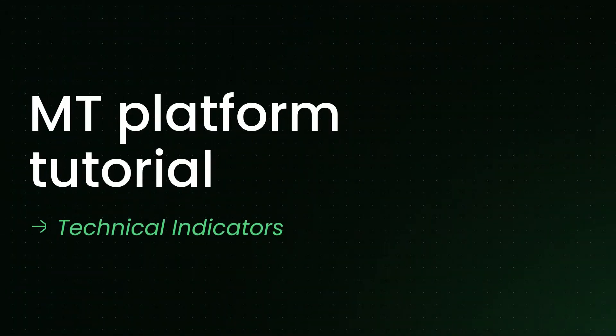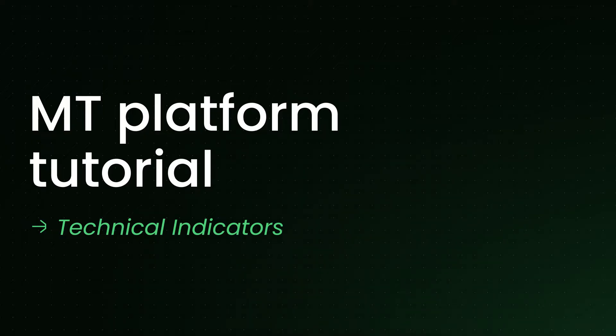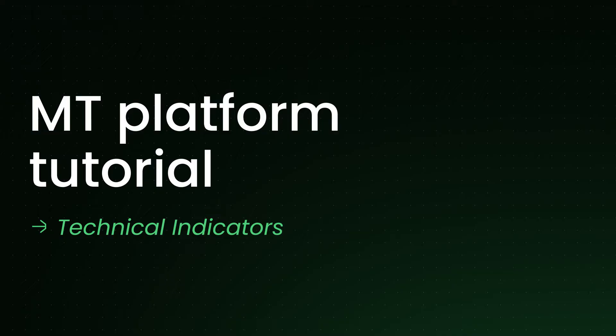Welcome! This video will show you how to analyze the market using MetaTrader's built-in technical indicators.